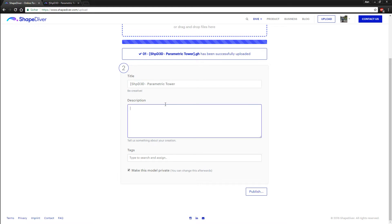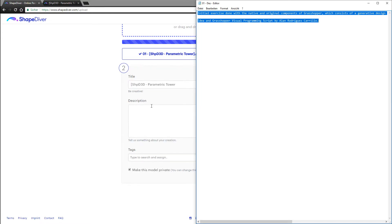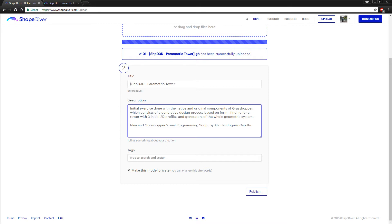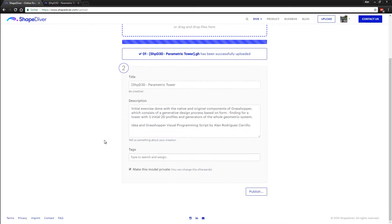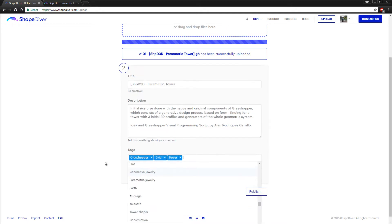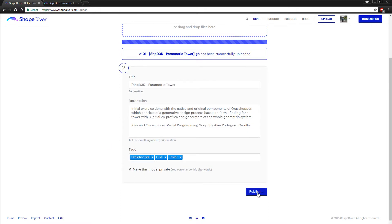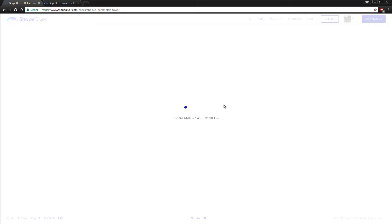The next thing is to add a title, and we need to add a description — I have my description in a notepad file, so I'll copy and paste it into the description field. We can also add tags, for example: Grasshopper, tower, and so on. I can make this model private or public by toggling that option. I will make my model private, go to the Publish tab, click to publish, and the model will be uploaded and processed. Our model is now done.